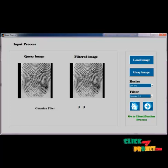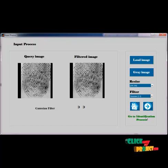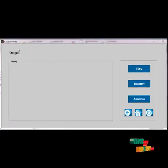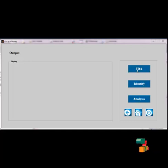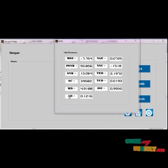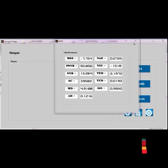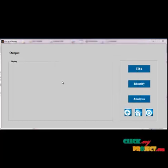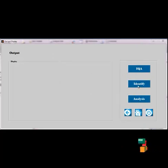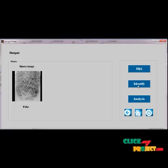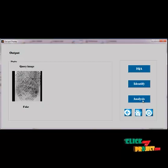The filtered image is shown. Now we go to the identification process, where we identify whether the given input image is fake or original. I select the next button for the identification process. The output display GUI opens. We calculate the image quality of the given image by pressing the IQA button. This gives the 11 image quality values of the given image. Then I press the identification button — the result shows the given query image is a fake image.